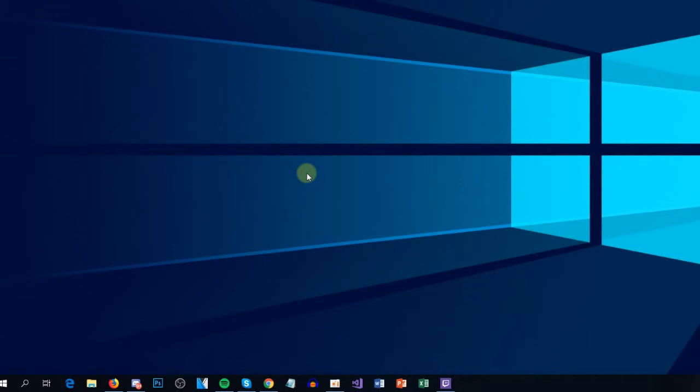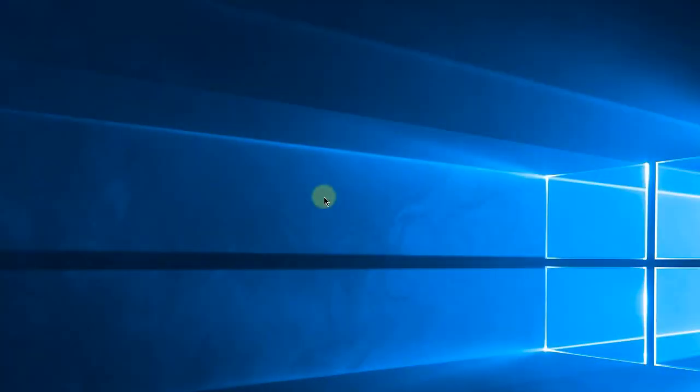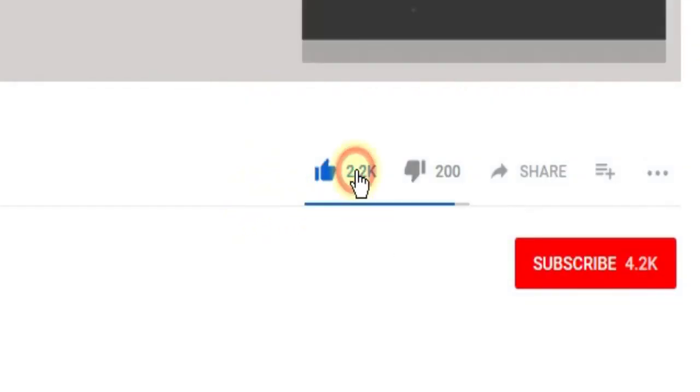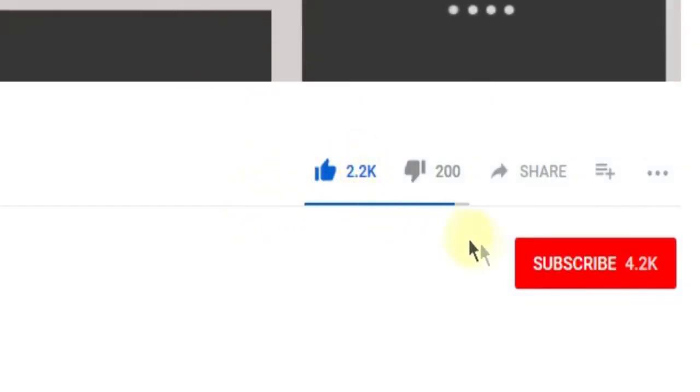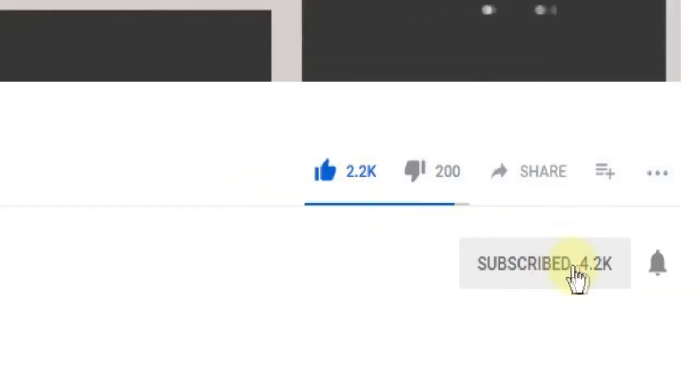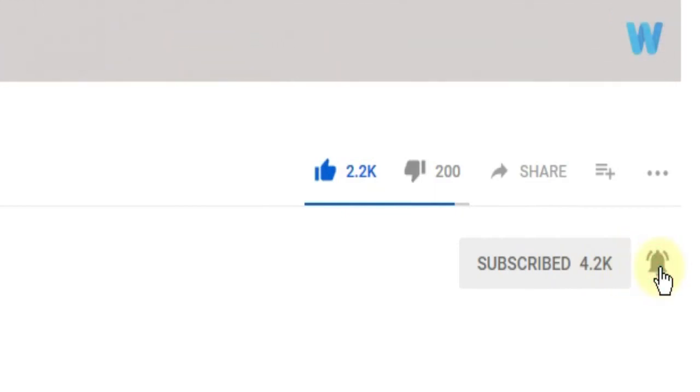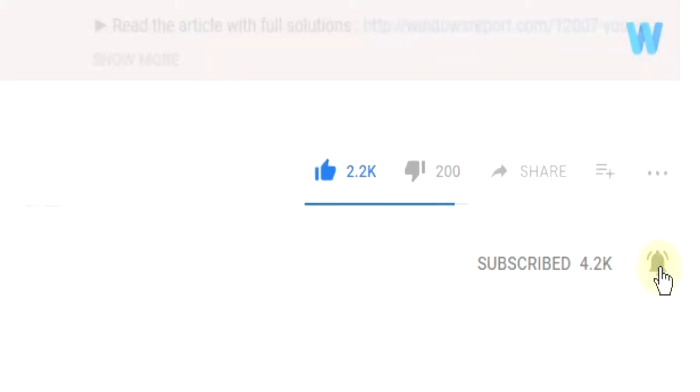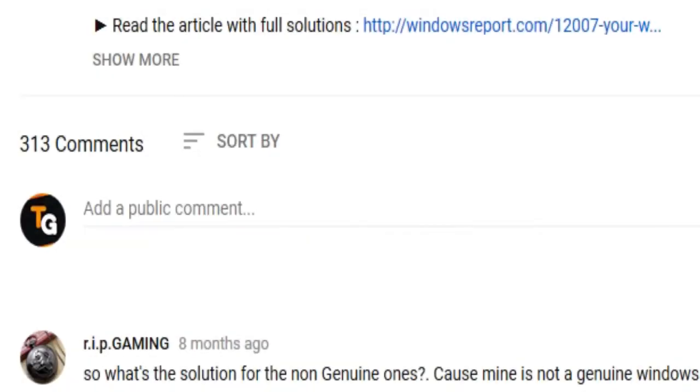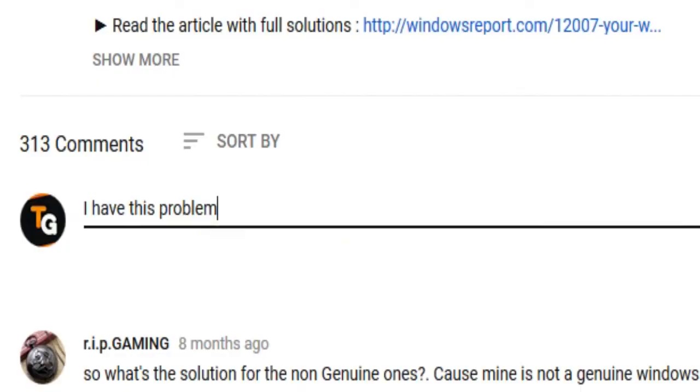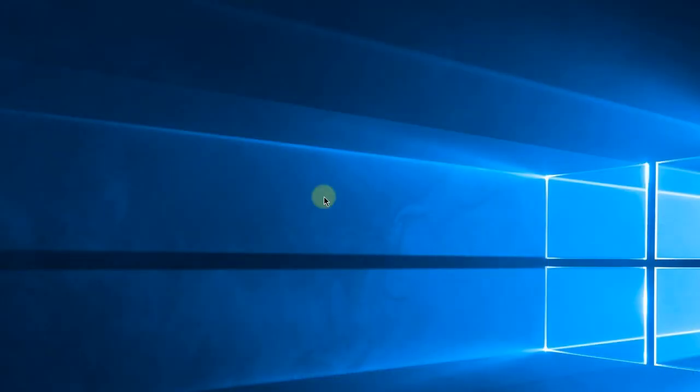So this was the video guys. Don't forget to leave a like if you enjoyed it and subscribe to the channel with the notification bell activated so you won't miss any future uploads. Also don't forget to leave a comment down below with problems that you have on your Windows operating system and we can try to solve your issue in the next video. Until next time, have a nice day.